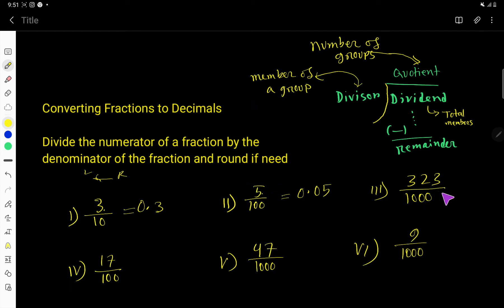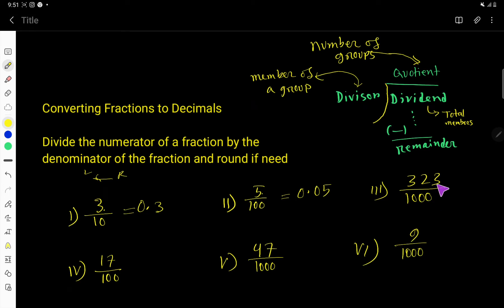This fraction has 1000 as a denominator. So the decimal point will move 3 digits to the left — 1, 2, 3. So your result is like this.